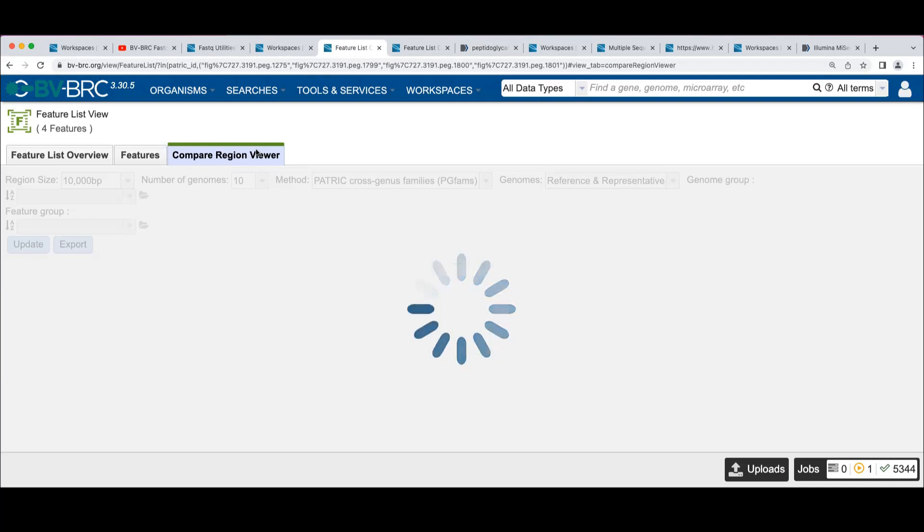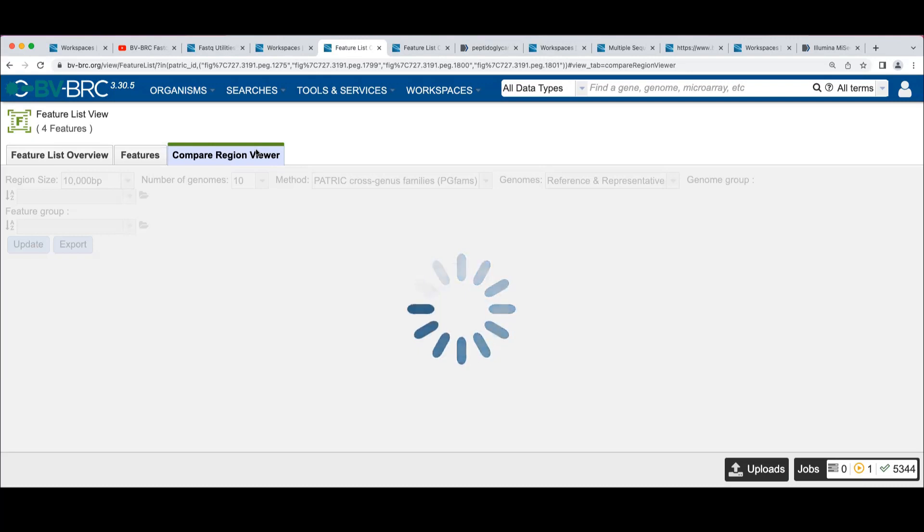I guess the binning is the attempt to get a whole genome. So the taxonomic classification will tell you it's there, but the binning tries to put it all together.